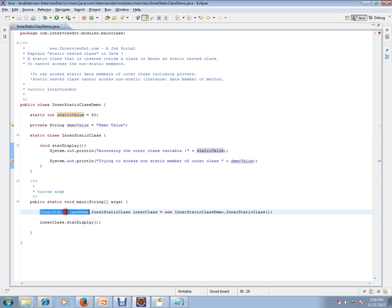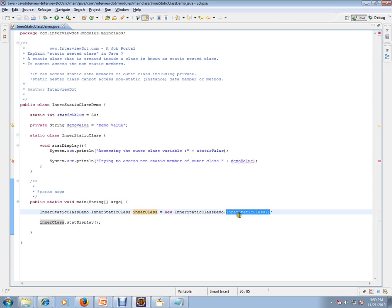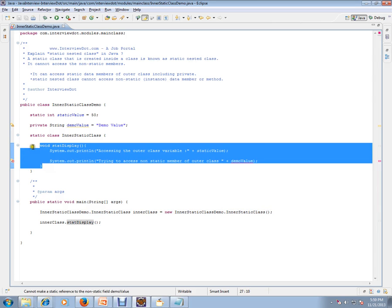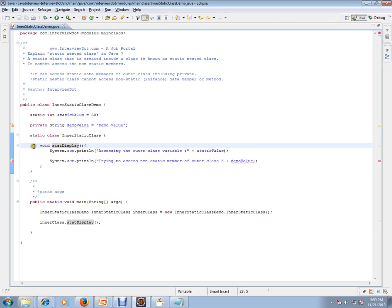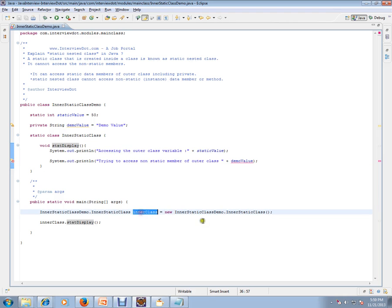To execute it, I use OuterClass.InnerStaticClass and create an object of InnerStaticClass. Because the method here is an instance method — there's no static variable — it's just an instance method. To access an instance method of the inner class, you need an object of that inner class.